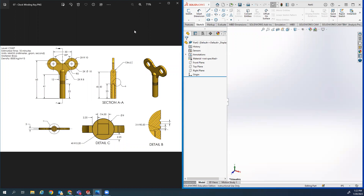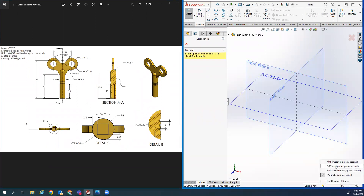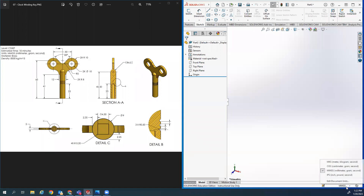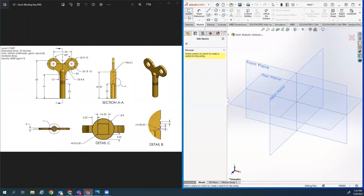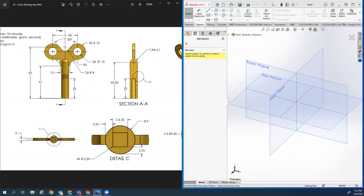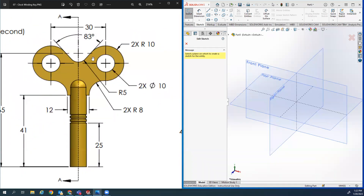Okay, step one - I had four people today have to redo this because today's is in millimeters. Everyone, everything we've done up till now was in inches, so this one's millimeters. I had someone do it in meters too - don't do meters. Millimeters.